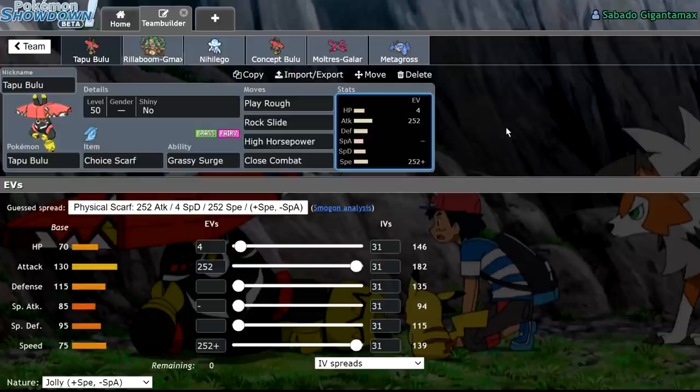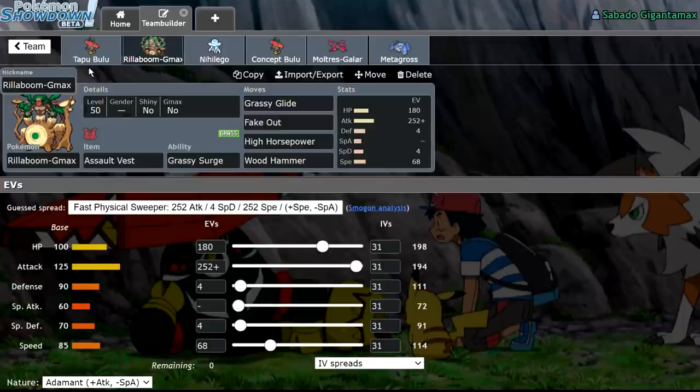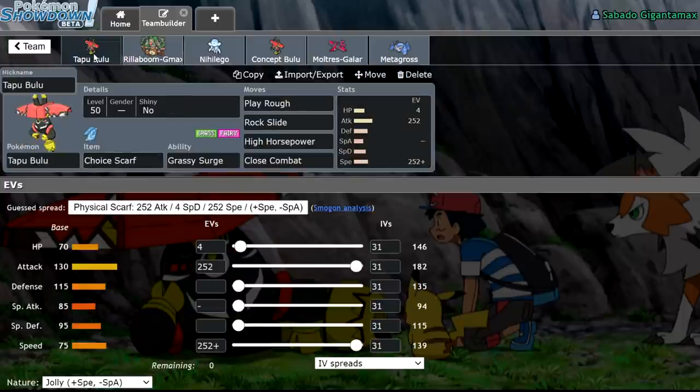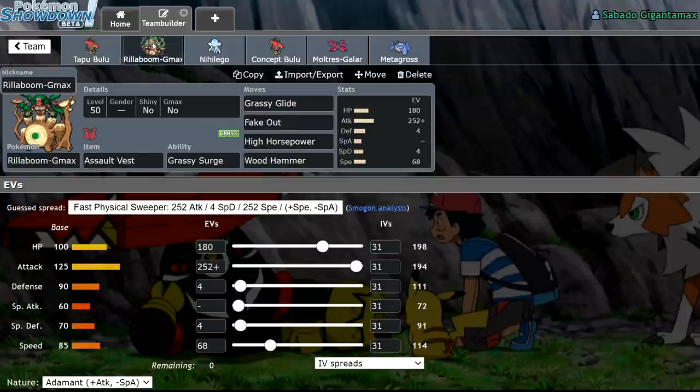However, Tapu Bulu struggles to find a place in the format for a couple of reasons. And one of the things that is most prominent, the reason that you can't run it, is because Rillaboom gives it really, really big run for its money. It's a huge run for its money. So, let me go over the merits of Rillaboom. Rillaboom has a similar stat spread as we can see. So, 100 HP, 125 attack. 70 HP, 130 attack. Tapu Bulu slightly stronger.